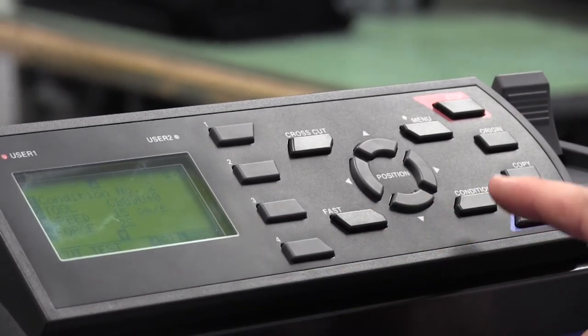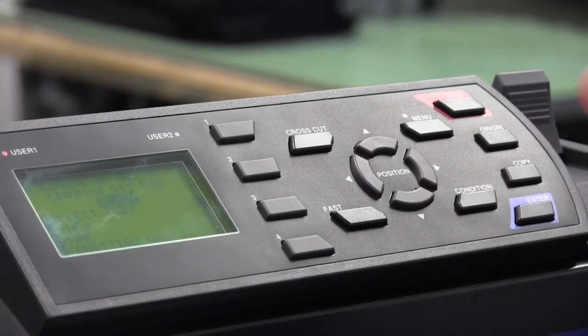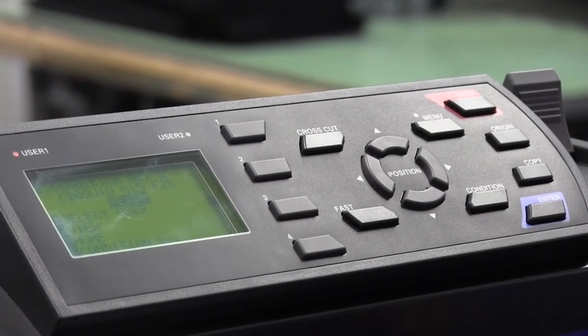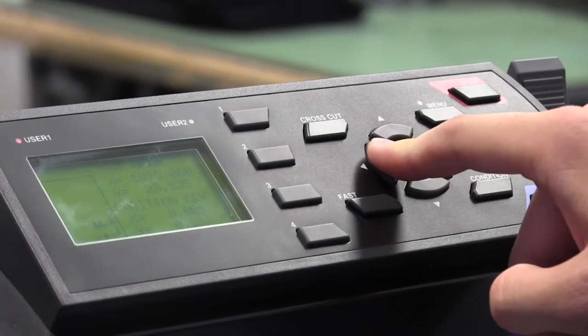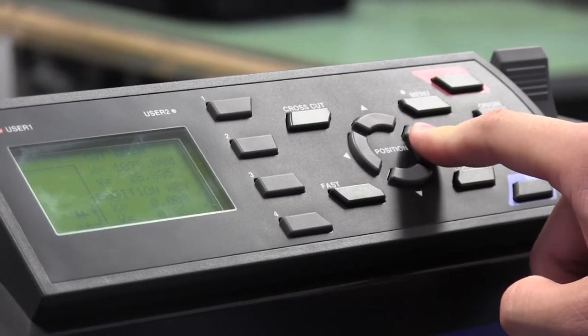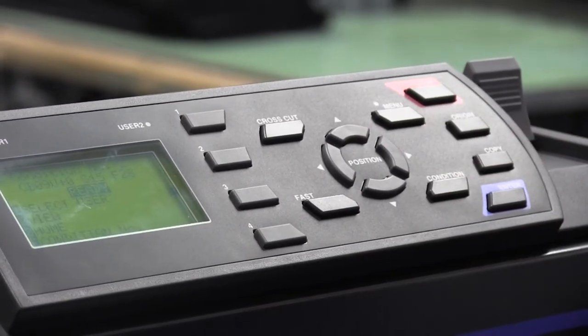To go back to our main screen again, press condition. Back to condition two again and we're ready to go. At this point we can move our head around if we need to any way we please. And we are ready to go at this point.